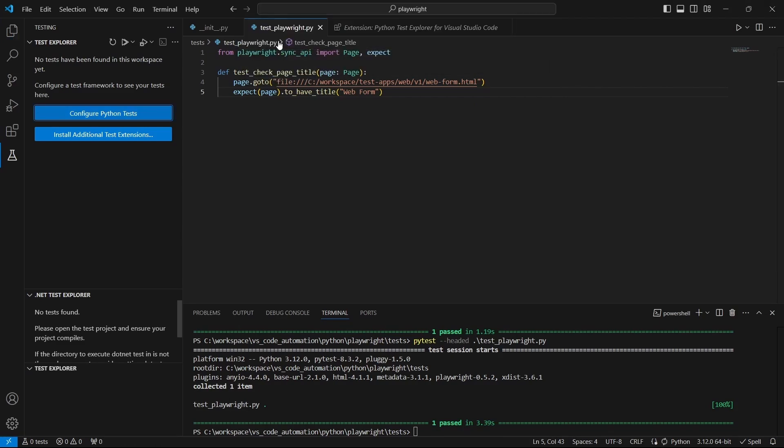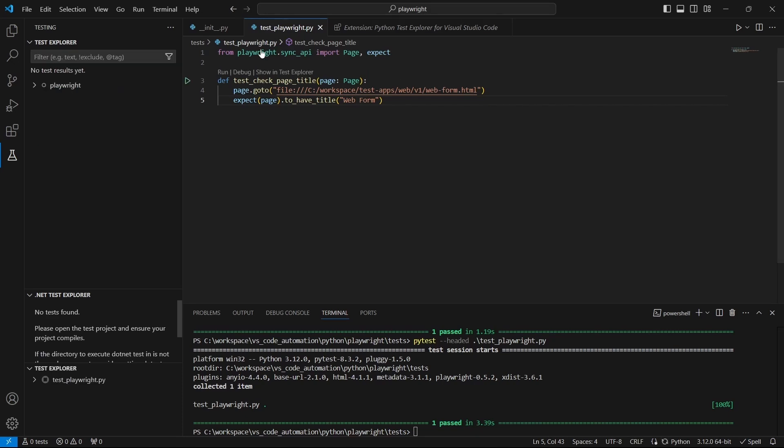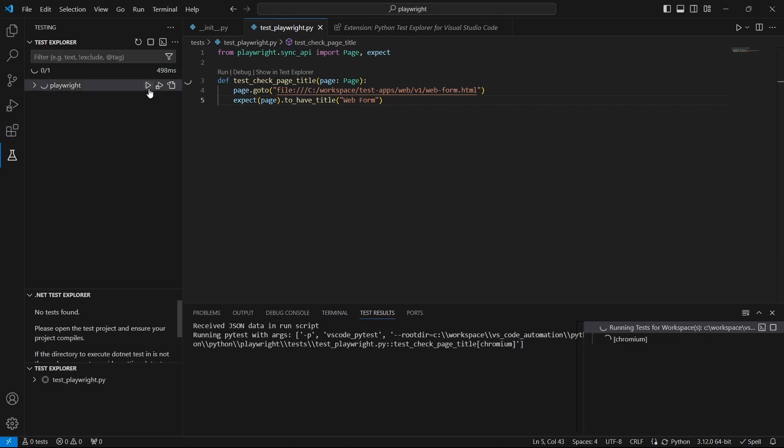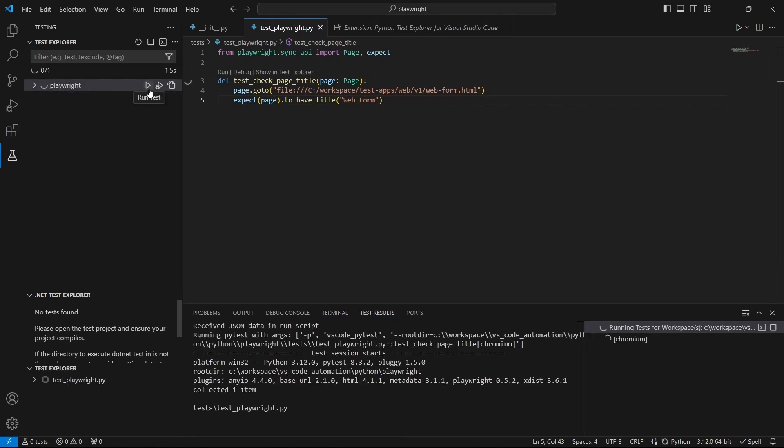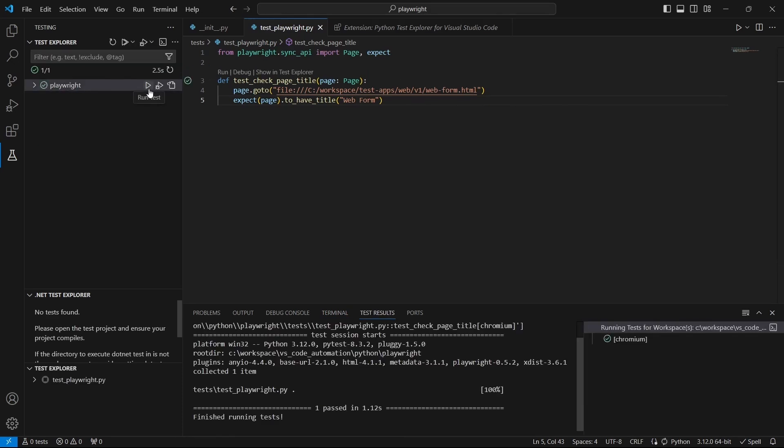Now we can run or debug the tests directly from VS Code as we can see here. And that would be all for now, thank you for your time and see you in the next one, bye.